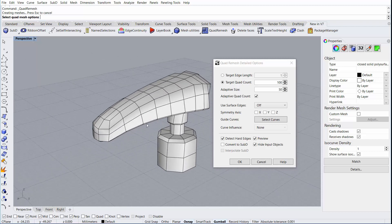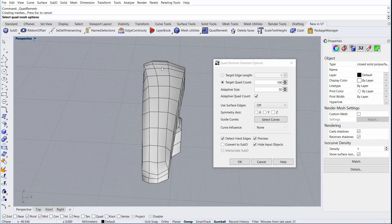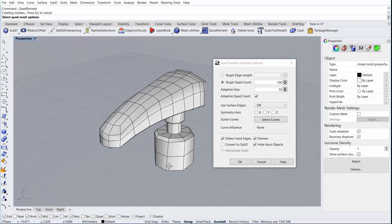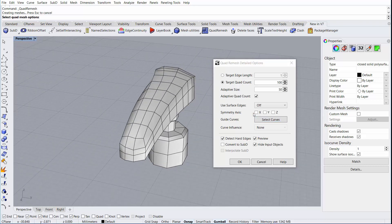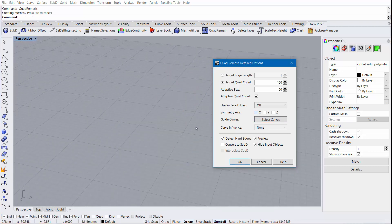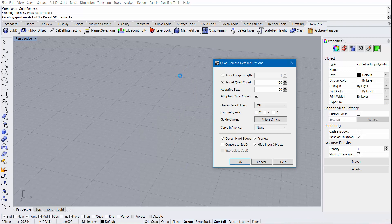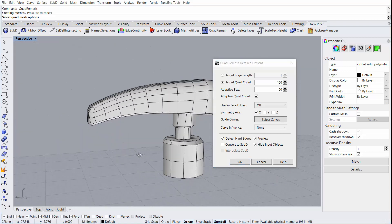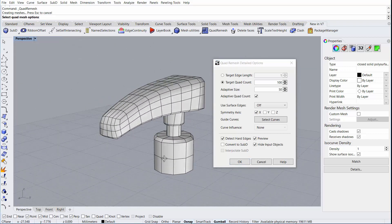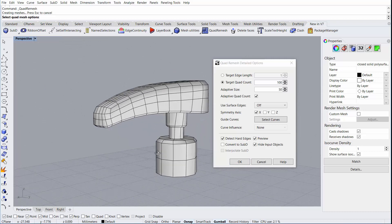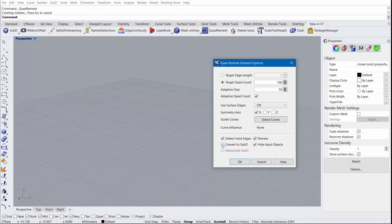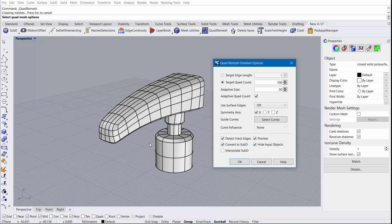While I like the number of faces that it has, they're highly unorganized now. Using symmetry can often fix this, especially when the object can be mirrored down a centerline axis. This does a pretty good job. We can also convert to a sub-D at this point to take a look and see what we get.